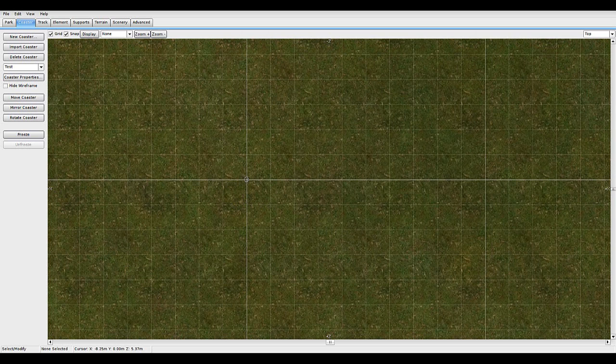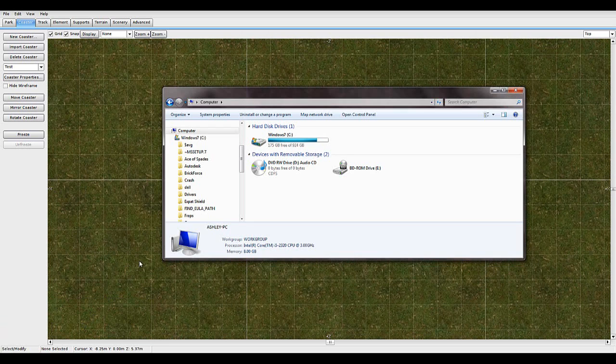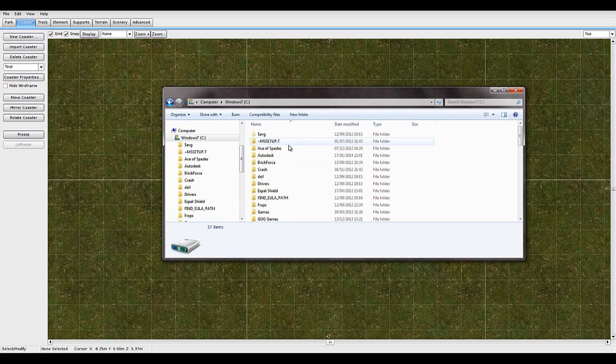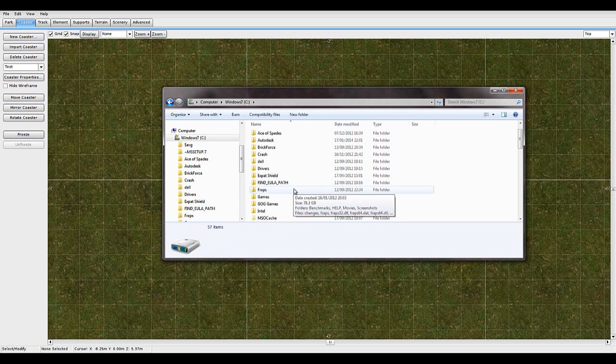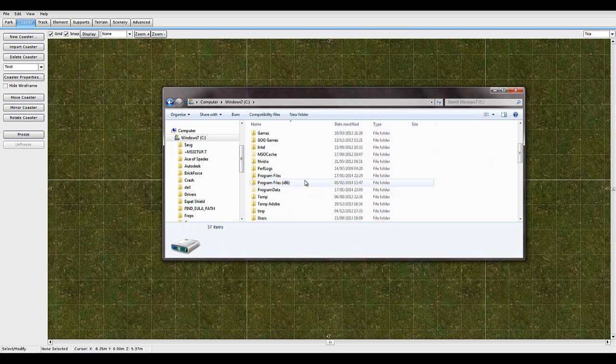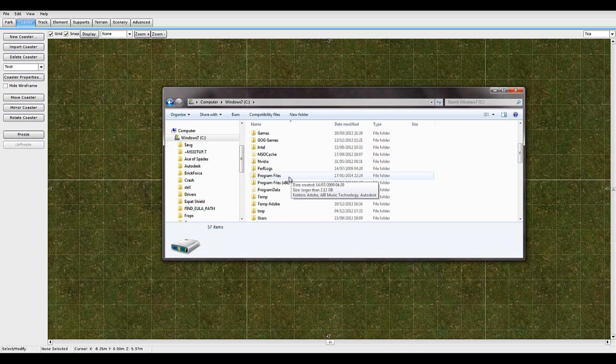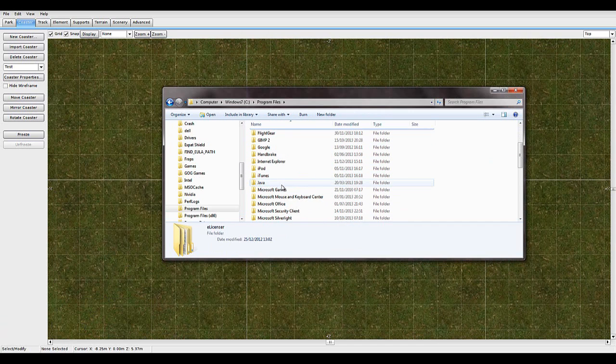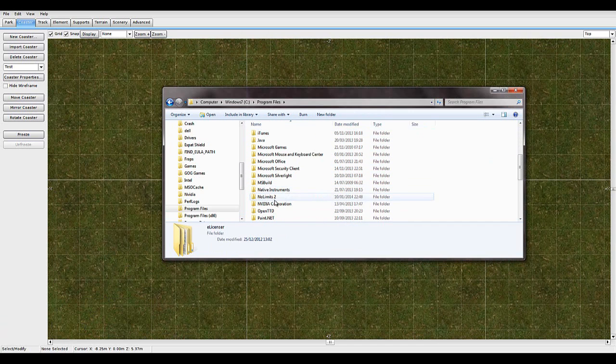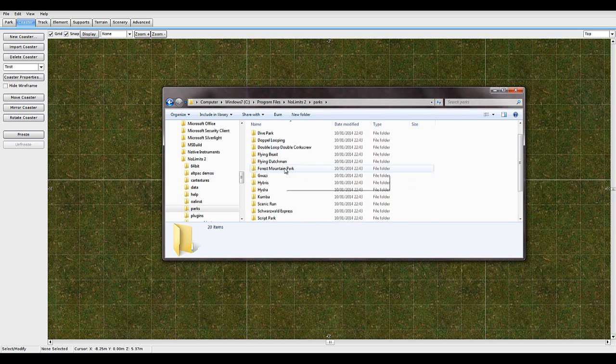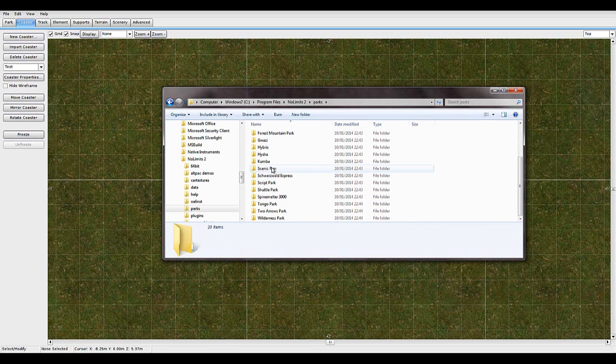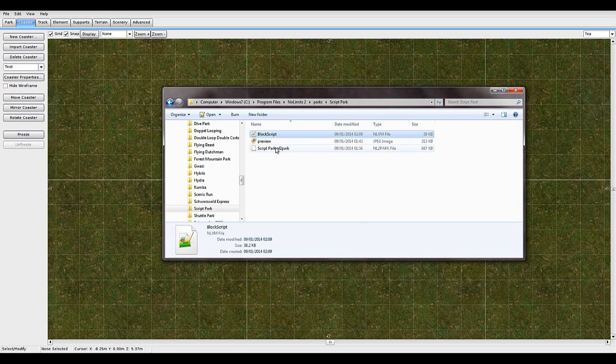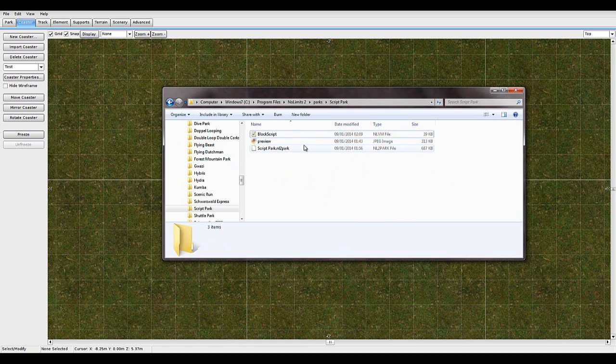So we'll do that now. So what you want to do is go to computer, and this is on Windows 7 by the way. If you have another version then sorry, but I have Windows 7. So then go to Program Files, go down to No Limits 2, Parks, scroll down to Script Park and copy this file which is Block Script.